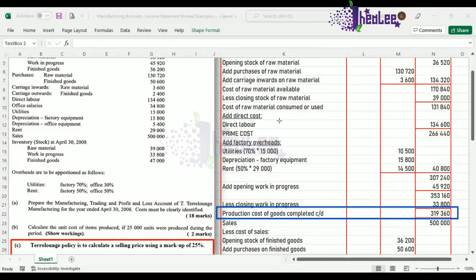The aim of preparing your manufacturing account is to calculate your production cost of goods completed. And to get that, it is simply the direct material costs plus your other direct costs, which would be your direct expenses, direct labor, etc. Then you add your indirect costs, which are your overheads. And that would give you your production costs of goods completed.